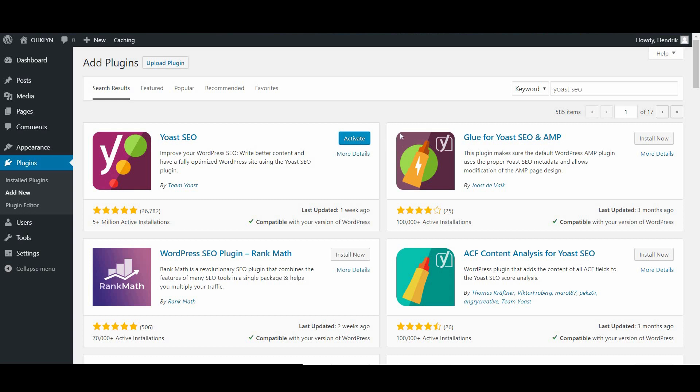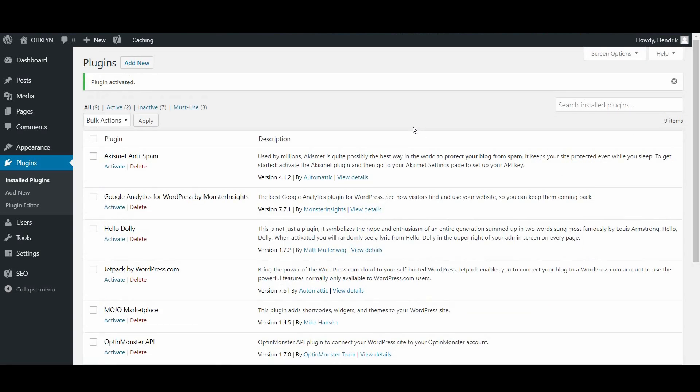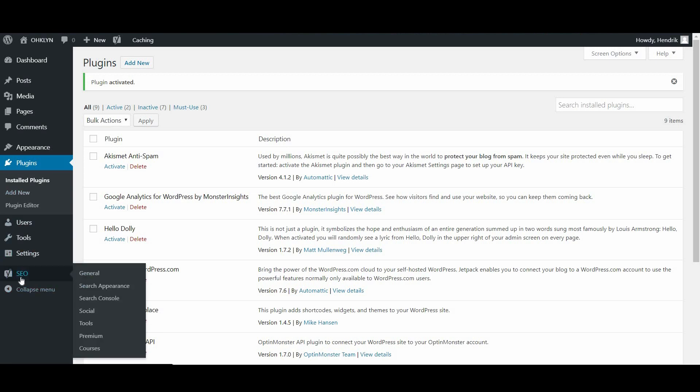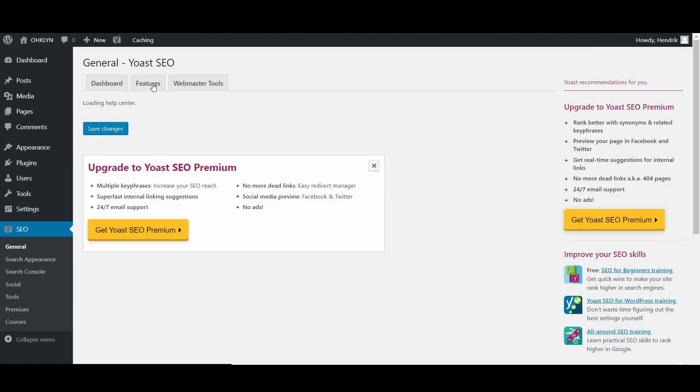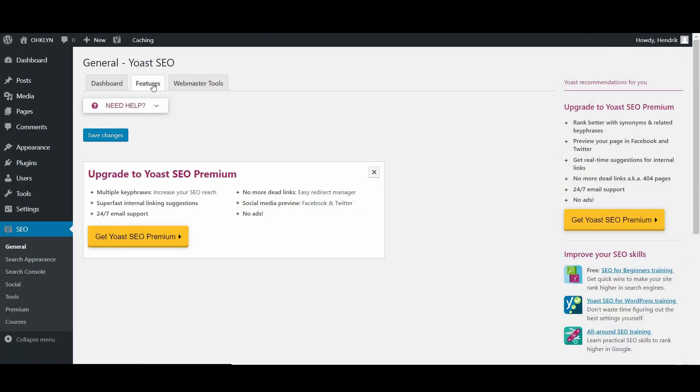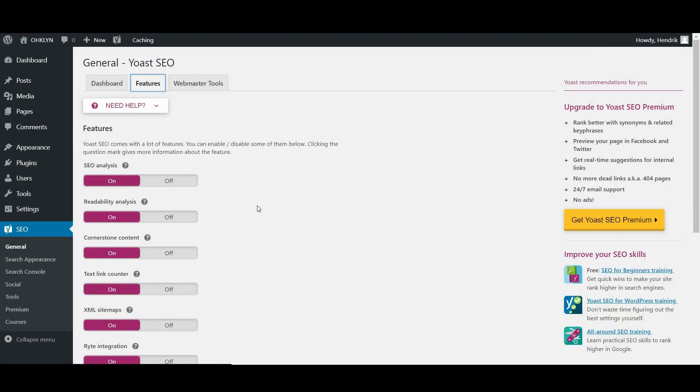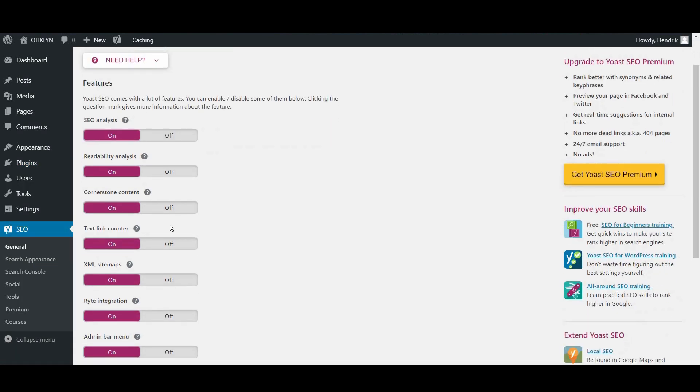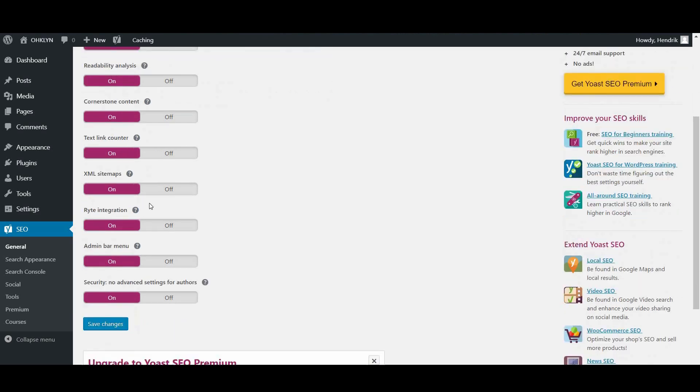Once the plugin is activated, you should see a new SEO tab in the Admin menu on the left. Hover over the newly created SEO tab in the Admin menu and select General. From there, navigate to the Features tab, then scroll down and ensure that all the settings are switched on.